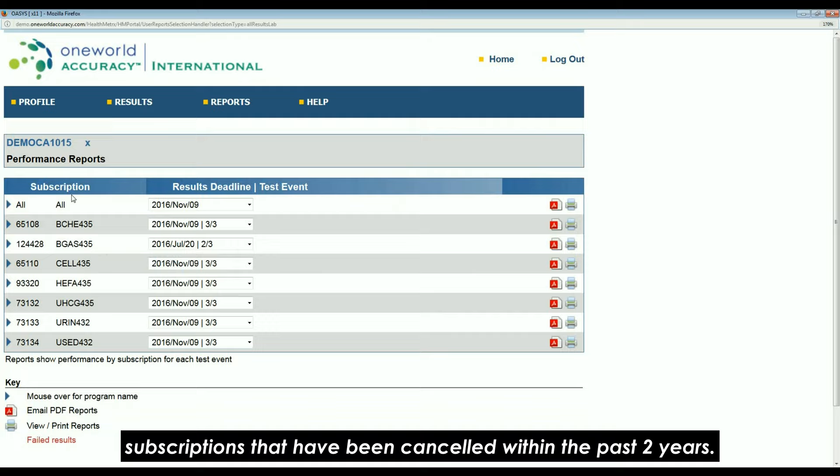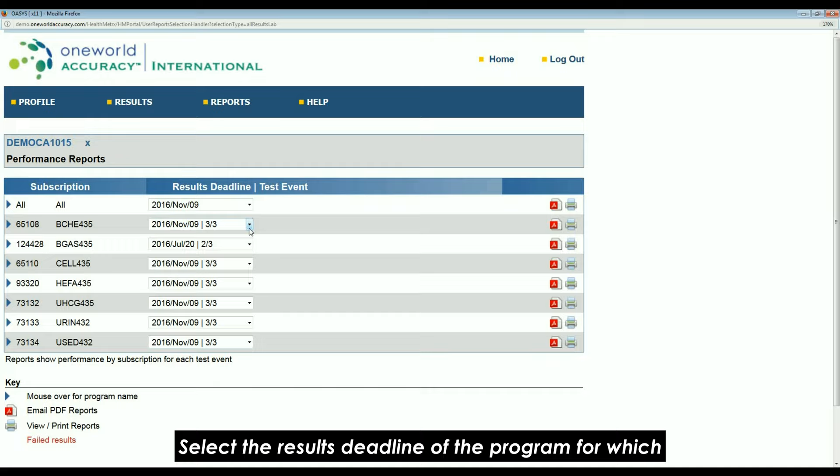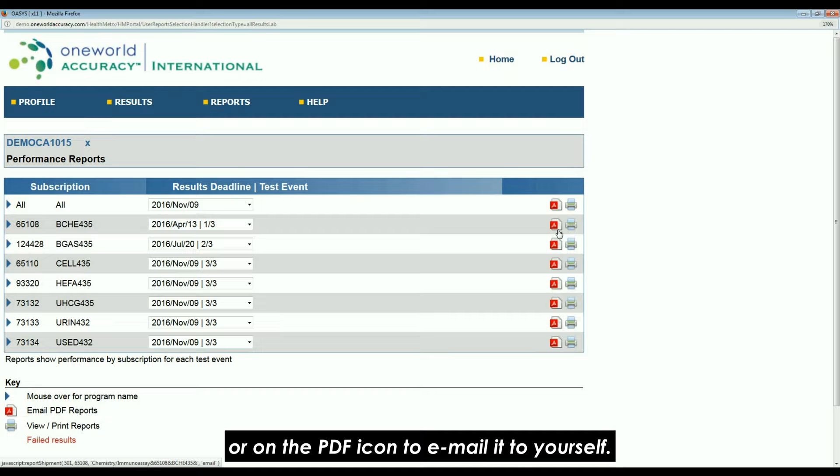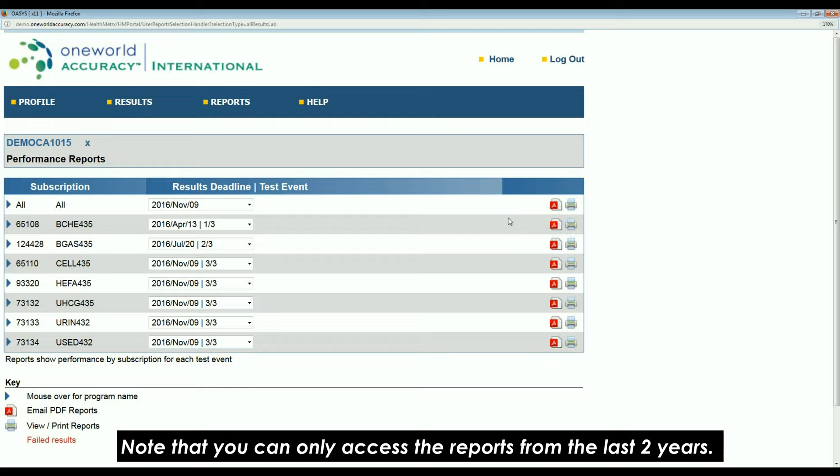You will see a list of your active subscriptions and subscriptions that have been cancelled within the past two years. Select the results deadline of the program for which you want to see the report. Click on the printer icon to view the report or on the PDF icon to email it to yourself. Note that you can only access the reports from the last two years.